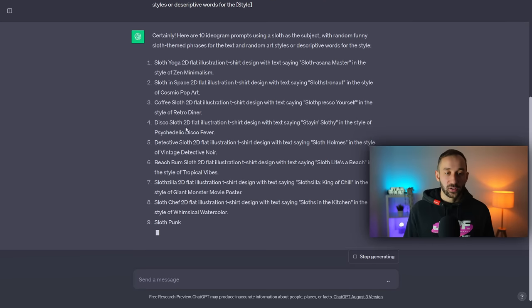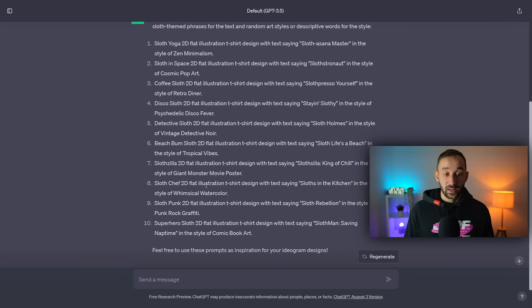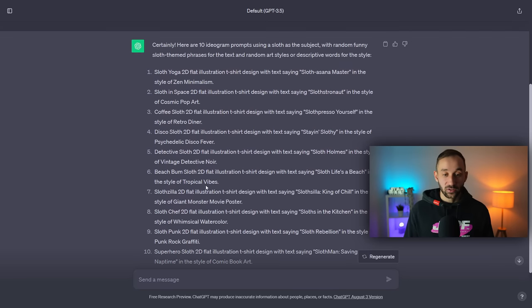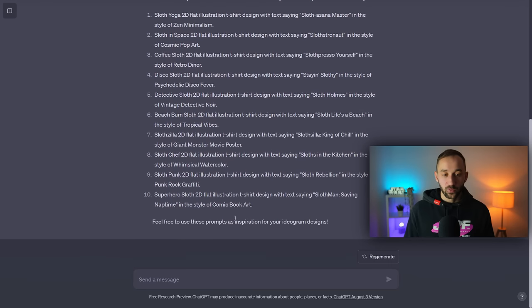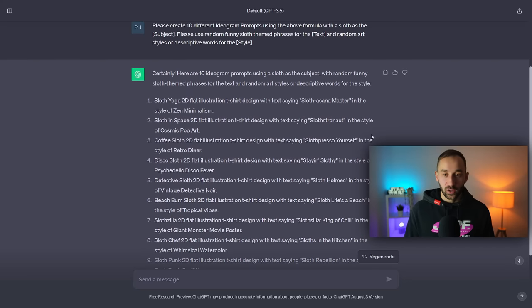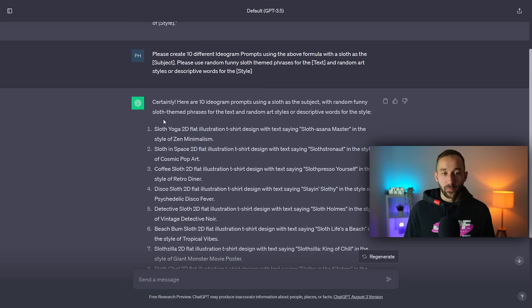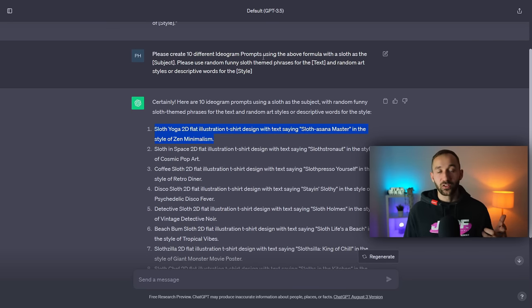If we hit enter on this we would get more niche specific results with an actual subject in there as well. So we've got disco sloth, coffee sloth. It has actually added some extra descriptive words to the beginning of the prompt as well, which is interesting. And we've got different styles for each of these as well as funny phrases. So once again, same process, you can copy these, paste them into Ideogram one after another and see what sorts of results you get back.